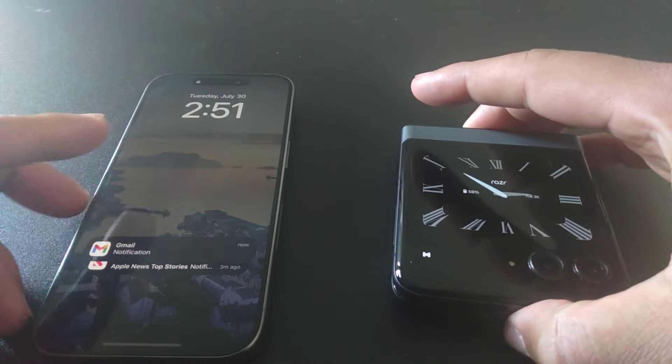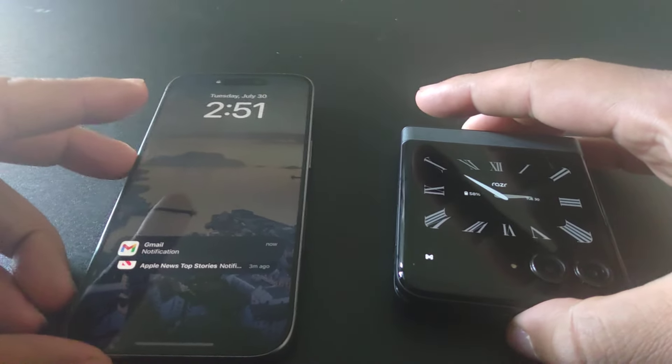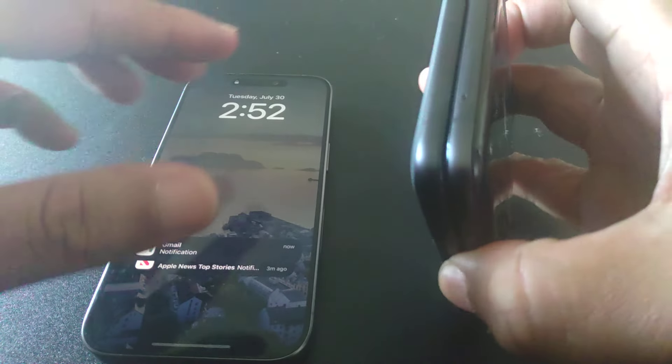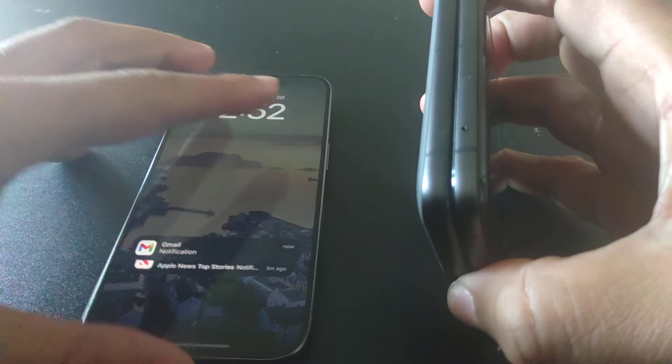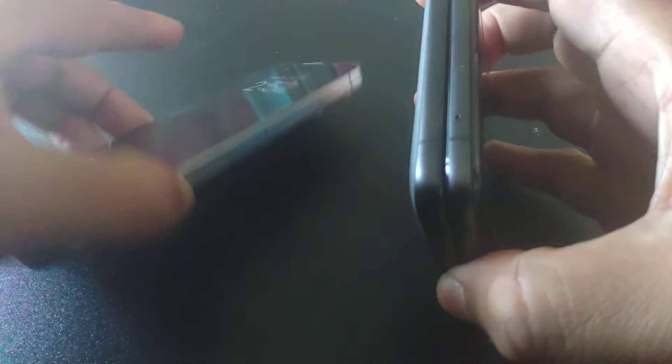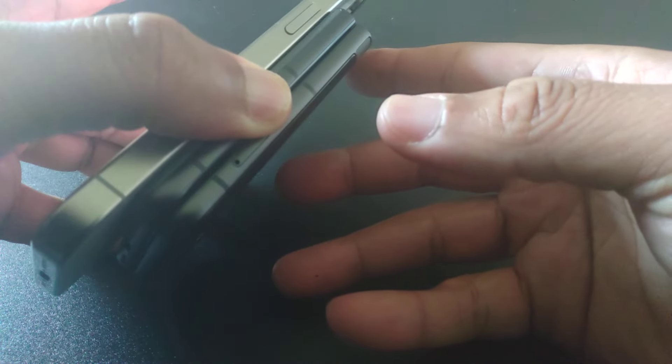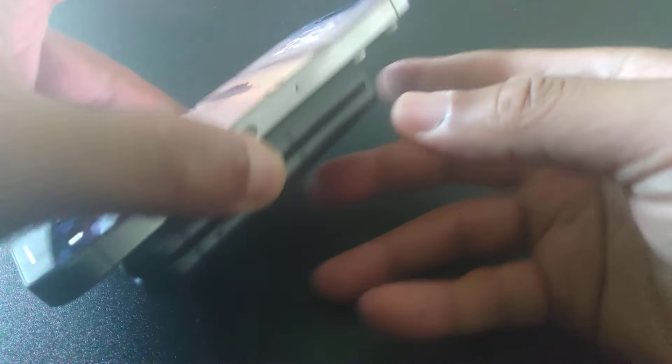It's next to the iPhone 15 Pro, just to give you an idea of what things look like. You can see the thickness when it's closed, not too much of a difference.